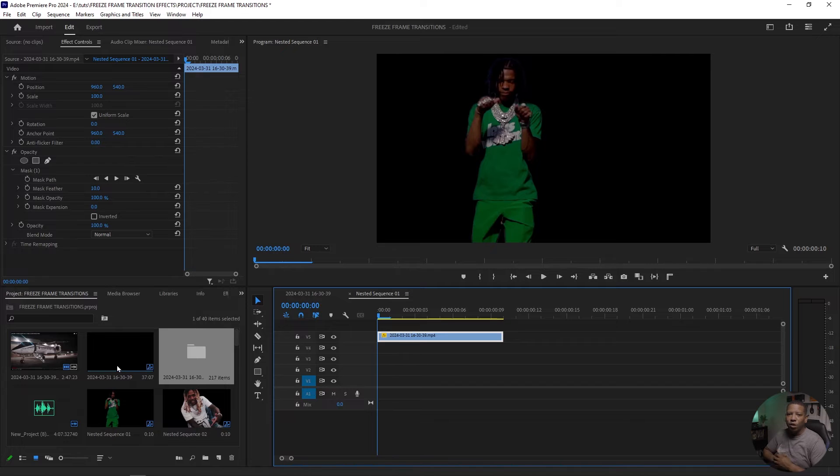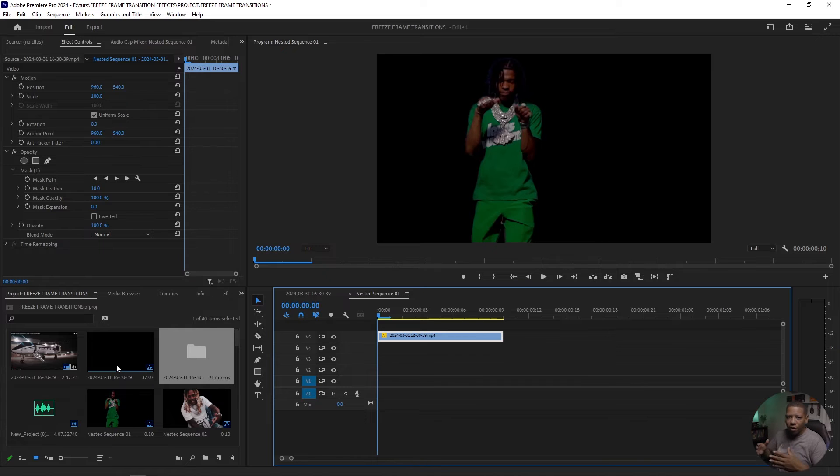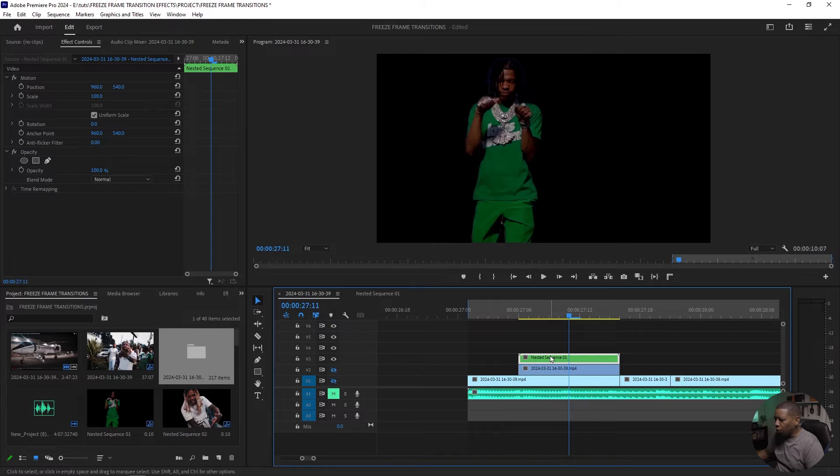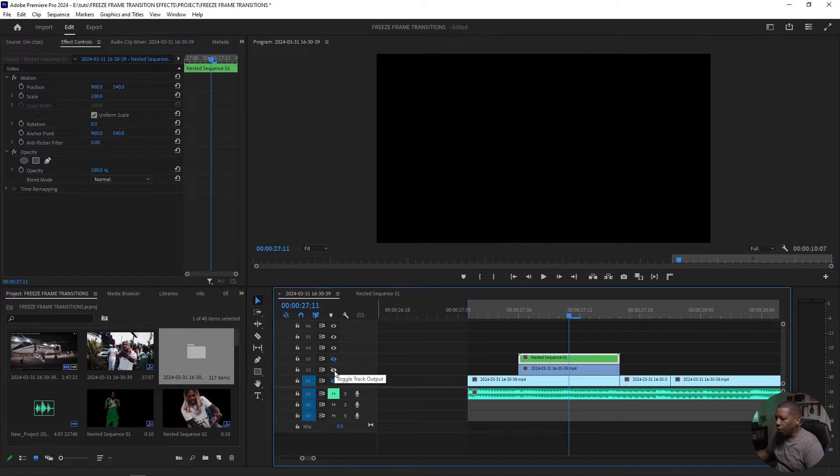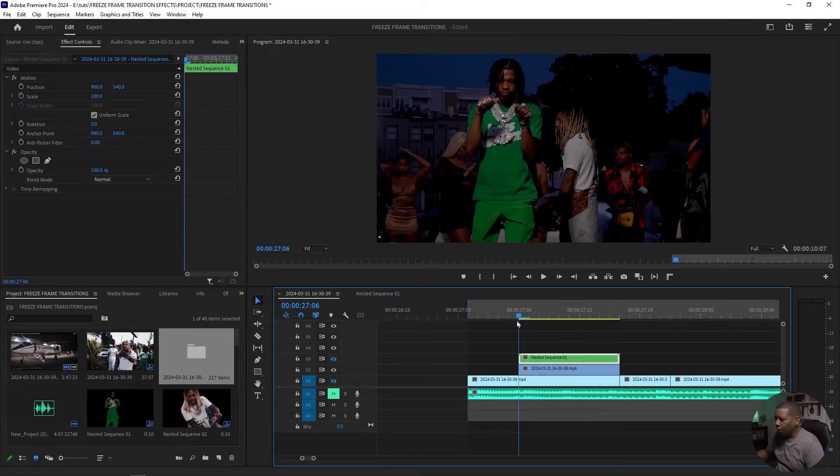You just throw the presets on either your cutout or on your background and you can mix and match them. So let's do that now. The freeze frame of just him. And then you have the freeze frame of just the background, right?